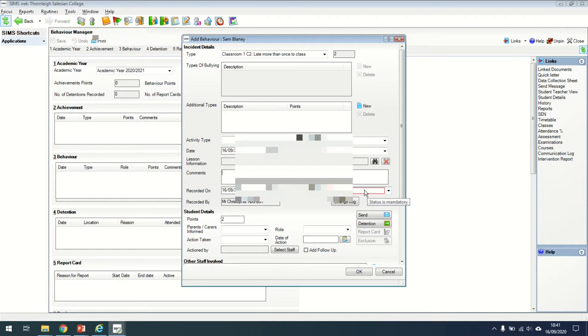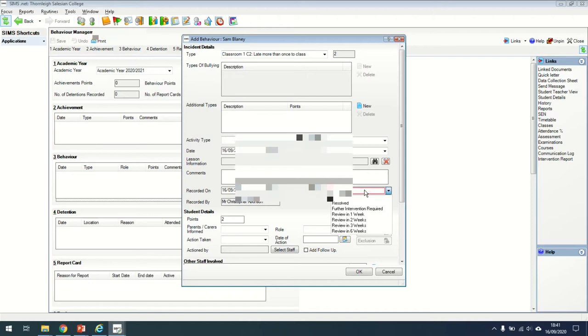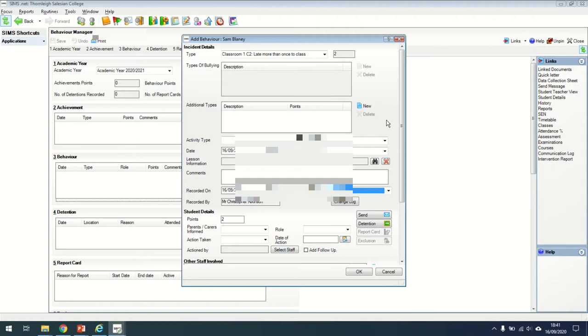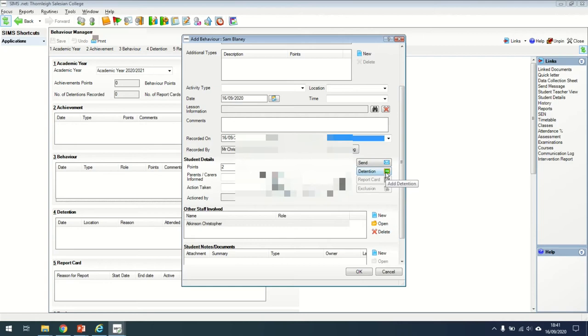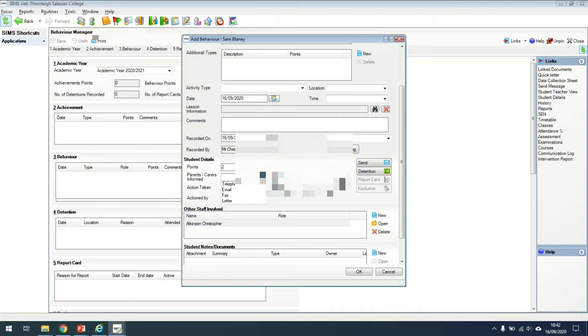You can decide to put resolved or unresolved. Resolved means that everything's finished with it. You might put unresolved because there's something that you still need to work on. When you're adding a detention, you can add a detention on by using this button here. You can say whether you've informed parents by telephone, email, fax or letter. Remember, the office will support you in sending out letters for detentions, and it's worth speaking to your head of department for support on adding those details.